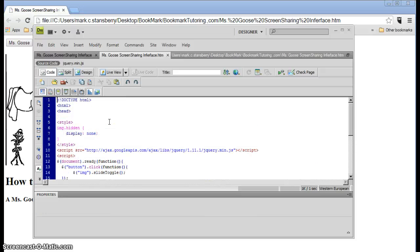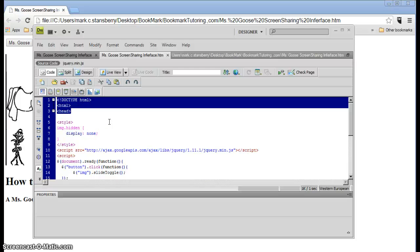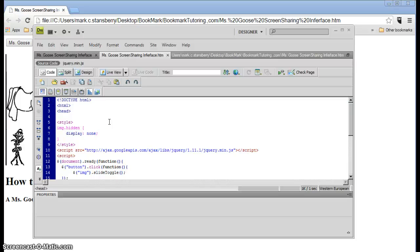But basically what we have here is a standard HTML document. There we got the first three header lines, the doctype, the HTML, the header, the style.